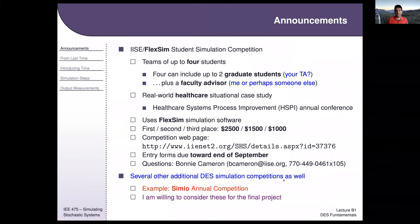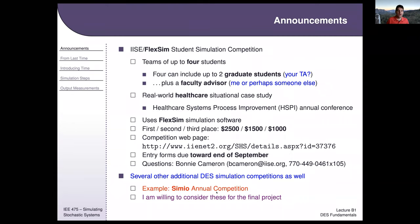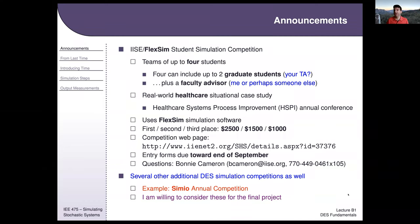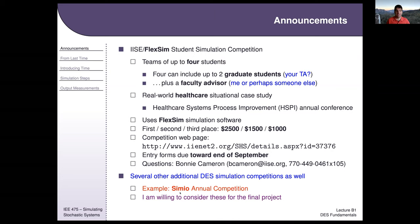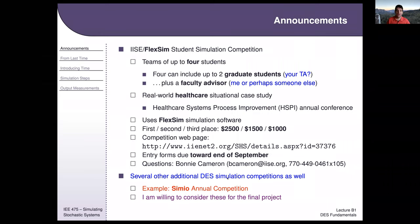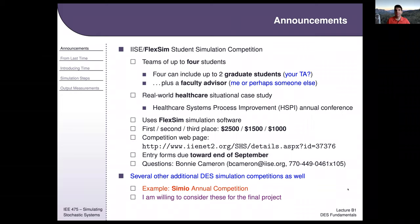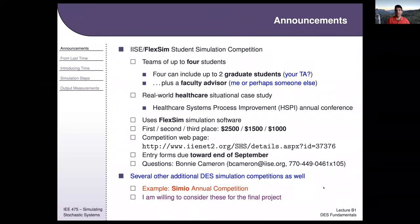There are several other DES simulation competitions. Simio is another popular alternative to FlexSim and Arena, and they have an annual competition. If you find one you're interested in using for your final project, send a note with a link and details. Simio is natural because the folks who created Arena, when they left Rockwell, started Simio as a next-generation Arena — so they're extremely similar. As long as it's focused on discrete event system simulation, it would likely be acceptable.